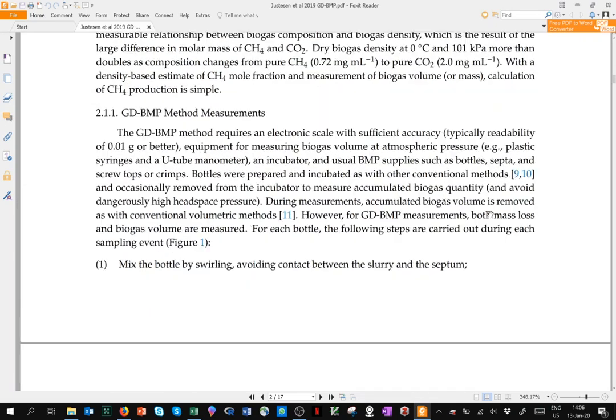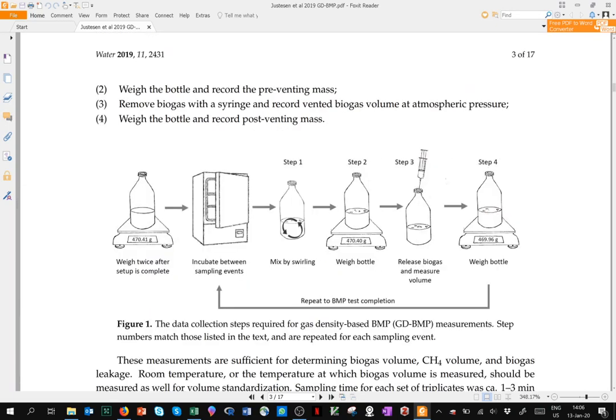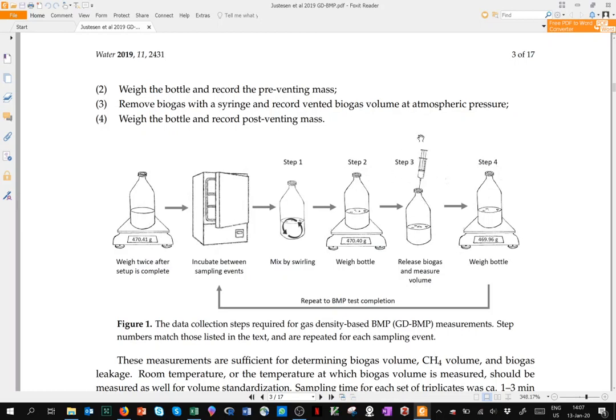The basic idea is to infer biogas composition based on an estimate of biogas density. That density estimate comes from weighing both biogas volume, accumulated biogas in a bottle that's been incubated for some time, initially early on perhaps one day, perhaps a few days toward the end of a BMP test. This accumulated biogas is measured with inexpensive syringes, as long as a simple manometer is used to check that the pressure is at atmospheric pressure. It gives us biogas volume. And then biogas mass is measured by the change in bottle volume, typically from one interval to the next.